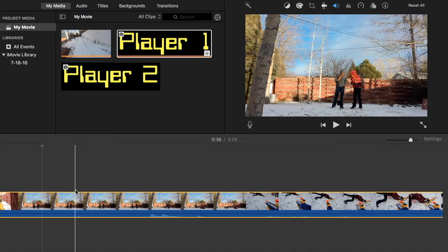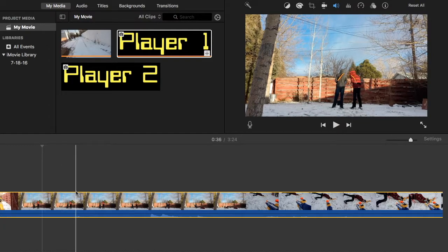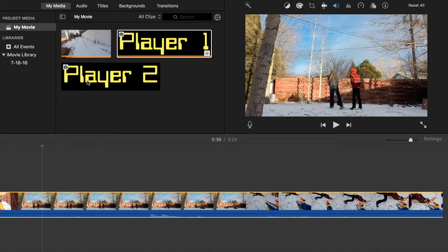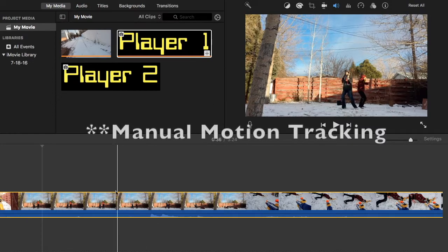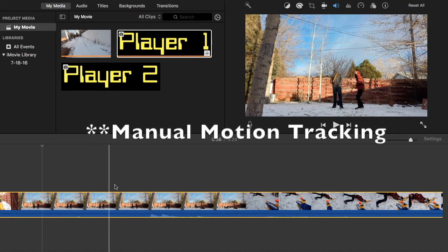Hello everybody, welcome back, and today I'm just going to be showing you the quickest and easiest way to do motion tracking in iMovie.